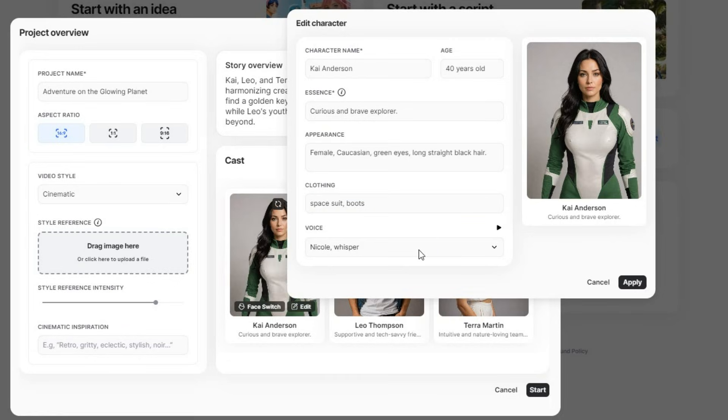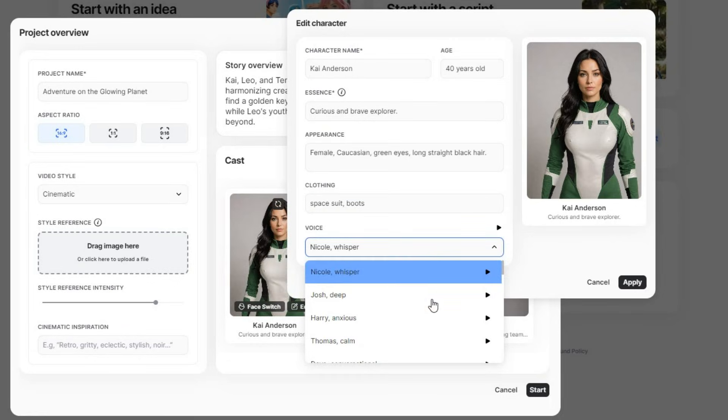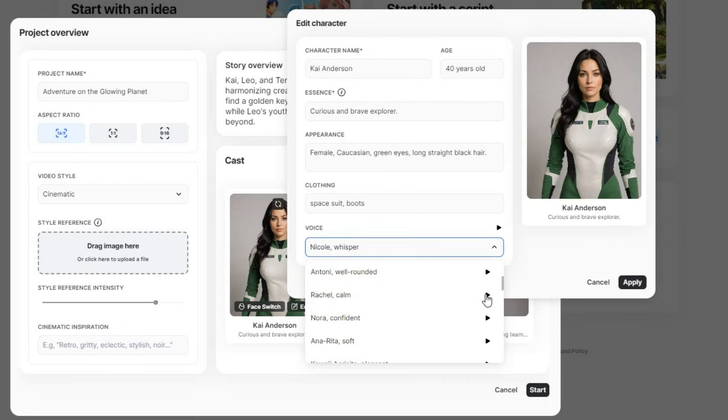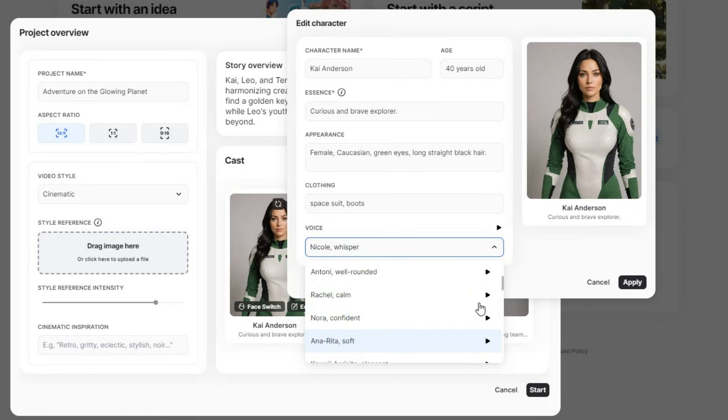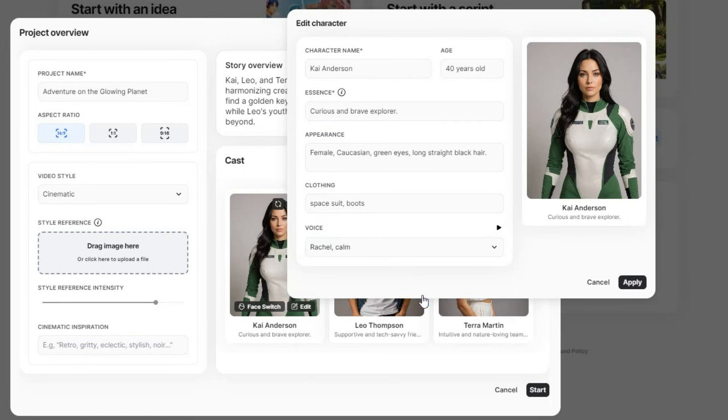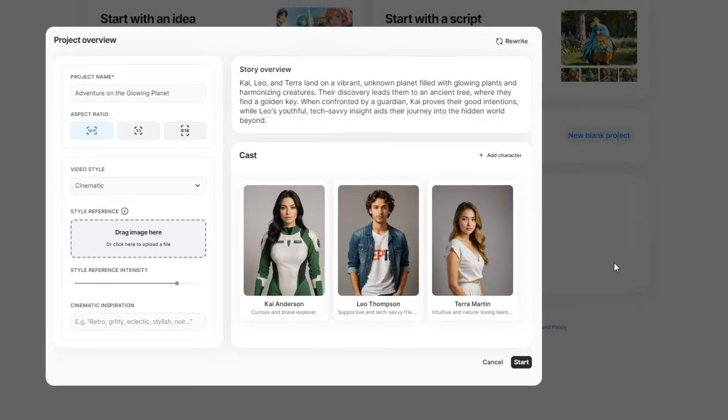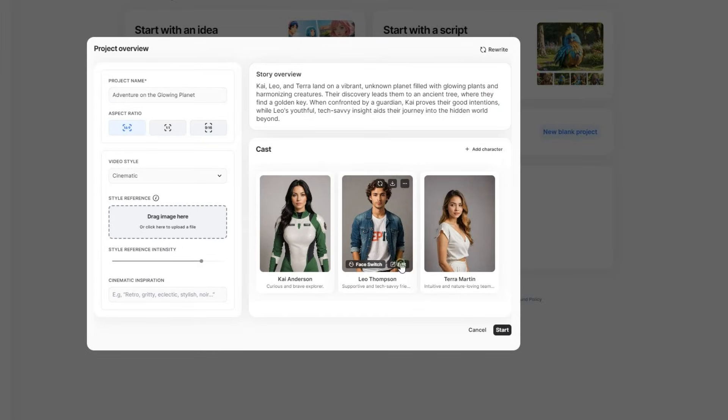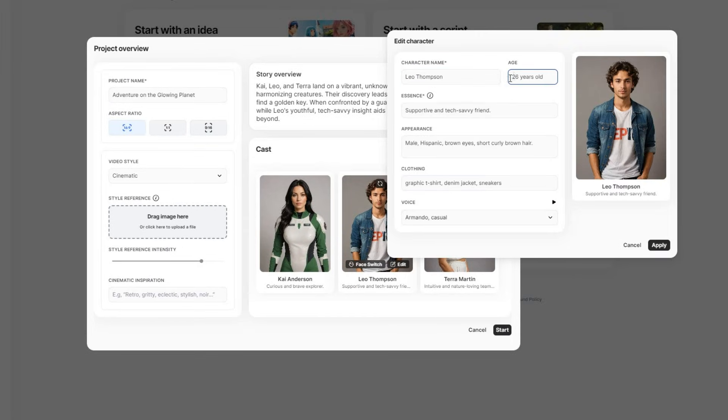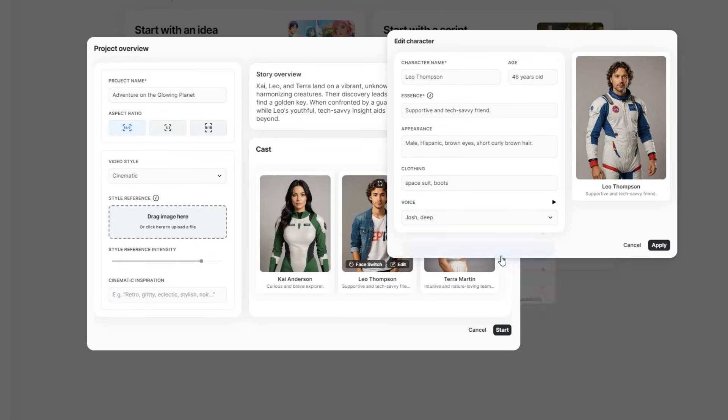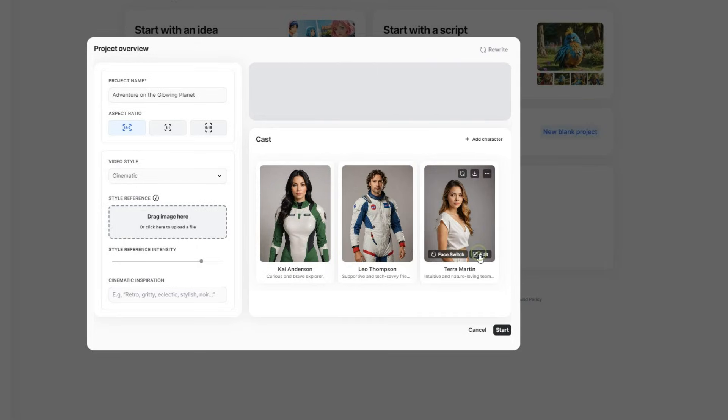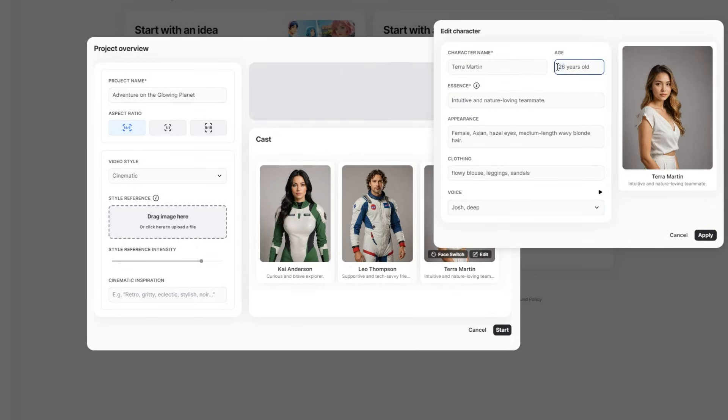You can also change the voiceover, with several different voice options available. Change in all things is sweet. In the middle of every difficulty lies opportunity. They all sound good, but I will go with Rachel. Then hit Apply. I will then proceed to make similar adjustments to the other two characters, ensuring they reflect the same style and tone.